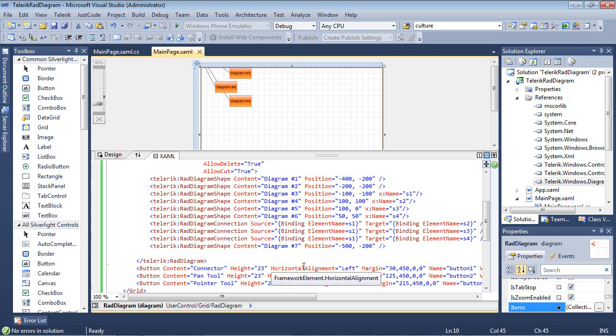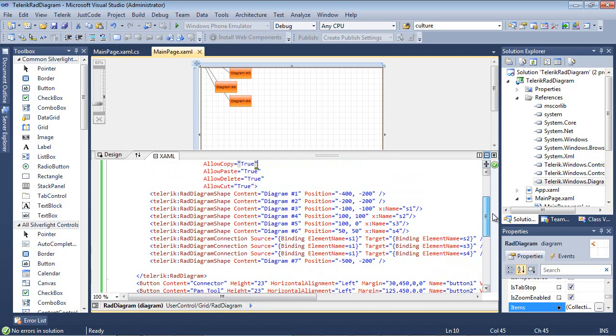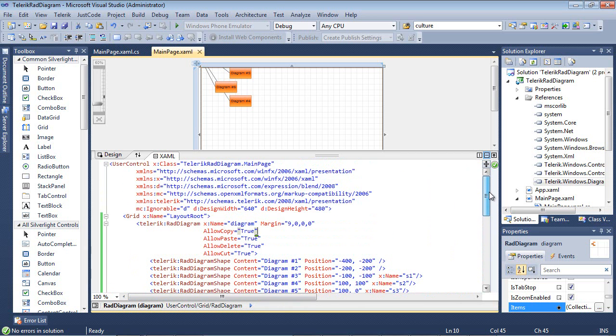And we've added a couple of buttons down at the very bottom here to set the mode that our diagram is going to be using from connector to pan tool to pointer tool. If you would like to see any of these more in depth, then check out the first two parts of the video.